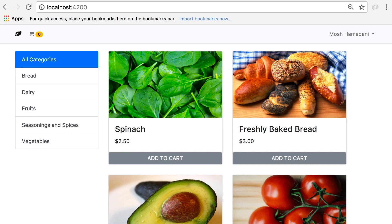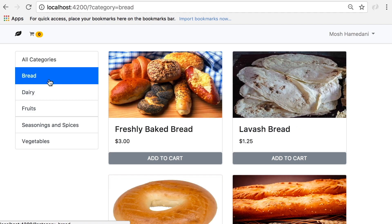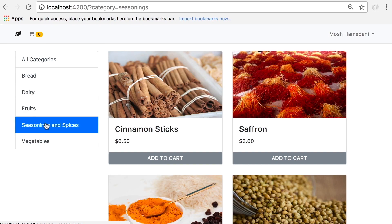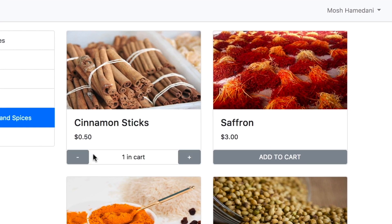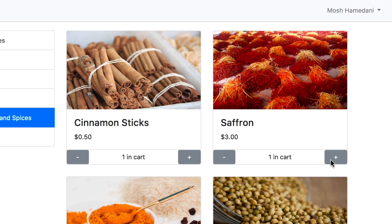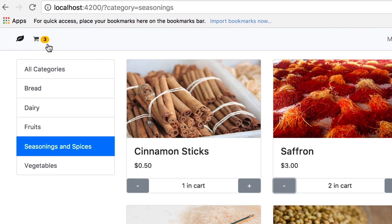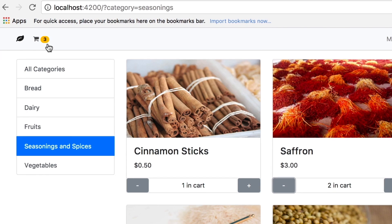We're going to build an e-commerce application for an imaginary organic shop. Here on the homepage we have Master Detail — we can select a category and see all the products in that category. We can add a product to our shopping cart, change the quantity, and the number of items in the shopping cart gets updated in real time.